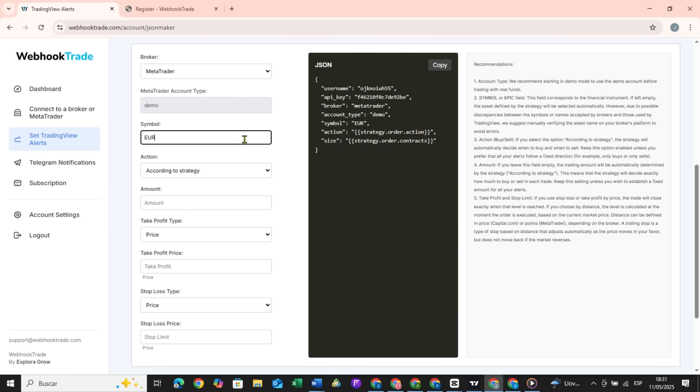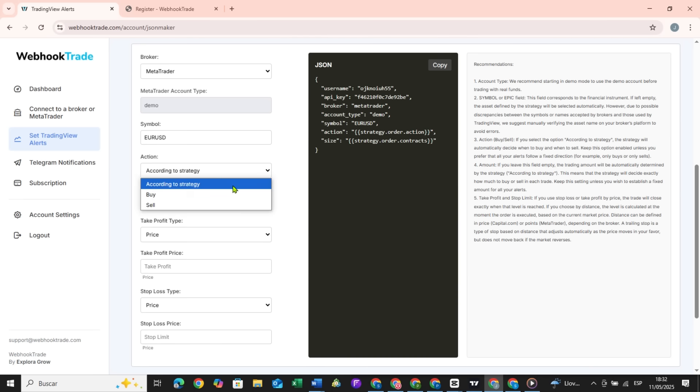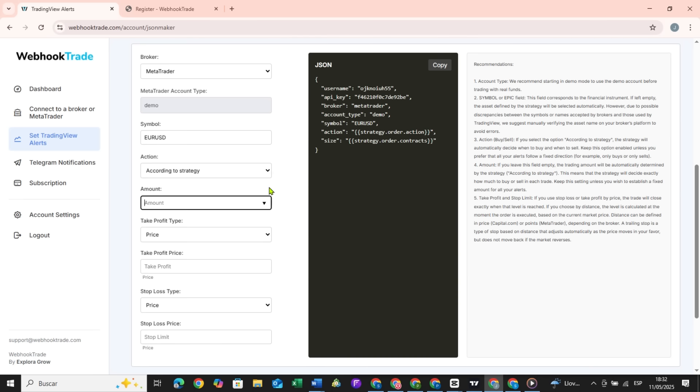For example, let's say we'll use the Euro-dollar pair. For the action, we want the alert to be buy or sell. That decision will be made by the strategy, so we'll leave it as is.